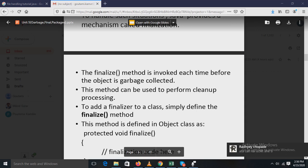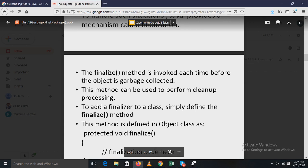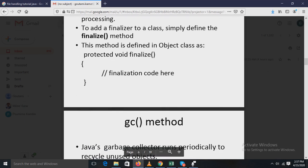By using finalization, you can define specific actions that will occur when an object is about to be reclaimed by the garbage collector. To add a finalizer to a class, simply define the finalize method in your program; the Java runtime calls that method whenever it is about to recycle an object of that class. The garbage collector runs periodically checking for objects no longer referenced, and right before an object is freed, the runtime calls finalize. The general form is: protected void finalize() { /* finalization code */ }